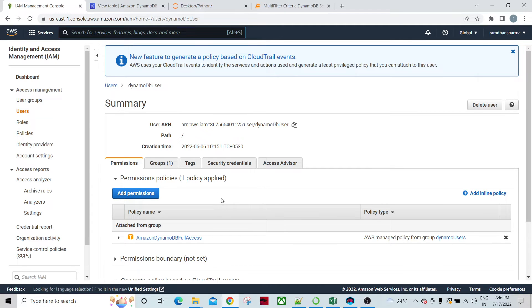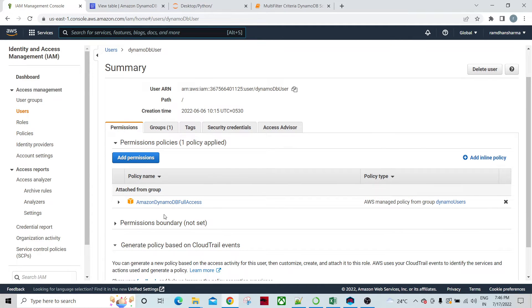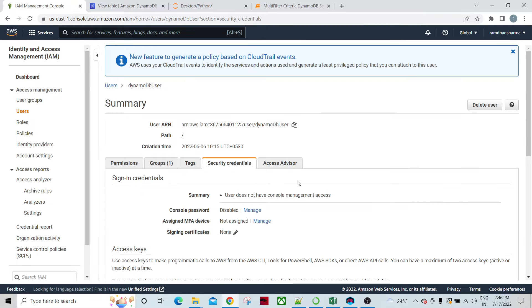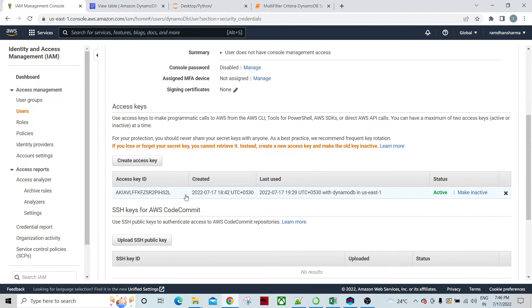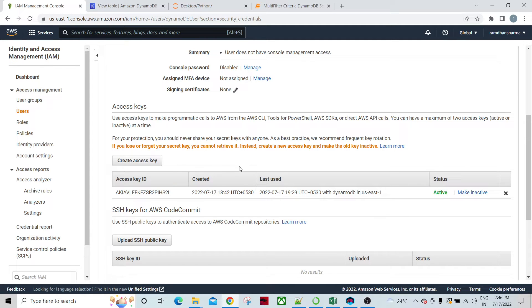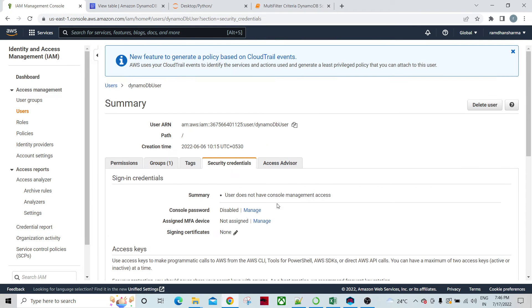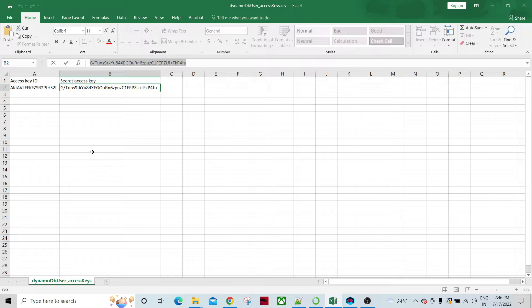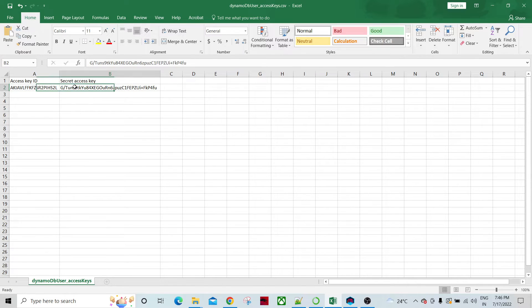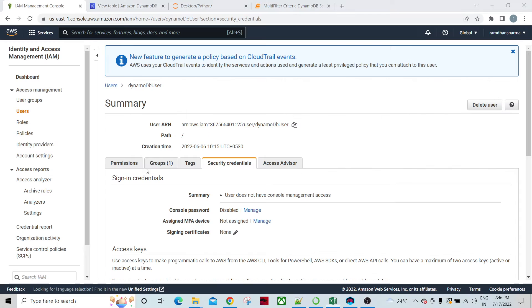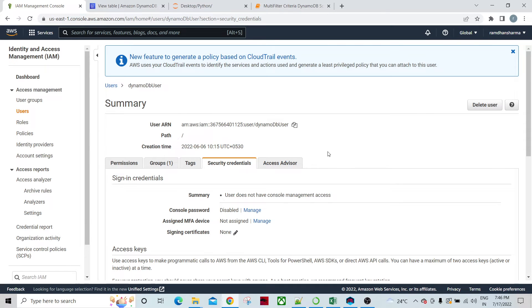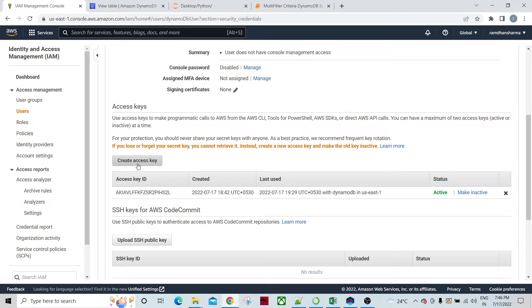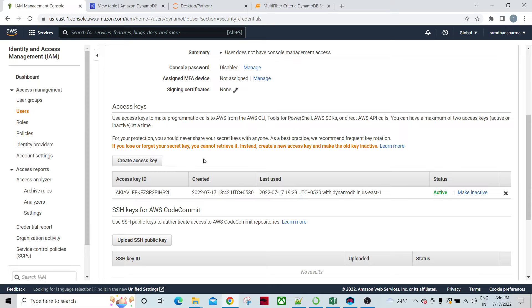This user has a policy as DynamoDB full access. The security credential for this DynamoDB is access key ID and the password. I downloaded this access key ID and password while creating the access key. My CSV has the values like access key ID and secret access key. You can create new access keys and you'll be prompted to save these values so that you can access DynamoDB from outside.